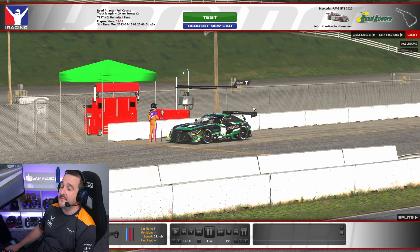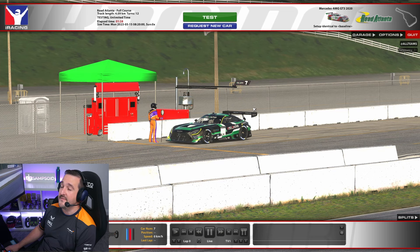So first things first, let's get into the cockpit camera. If you've not used the iRacing replay controls before, it's down here at the bottom. We see the lap, all the media controls, and then TV1. If we hit the up arrow, we can get to cockpit camera.